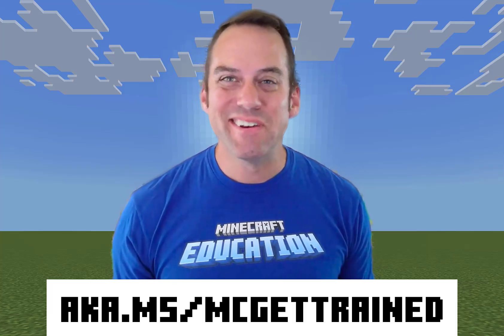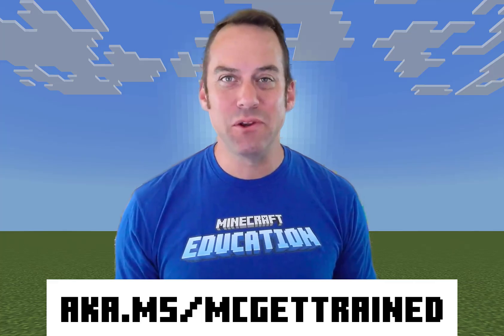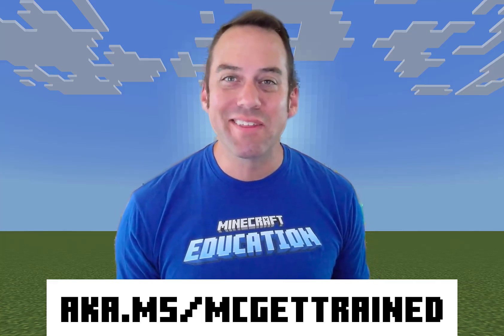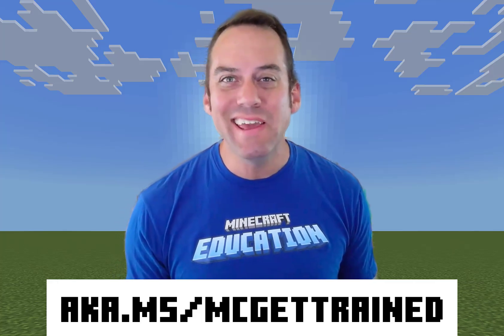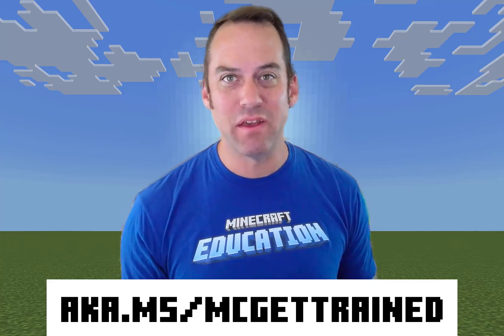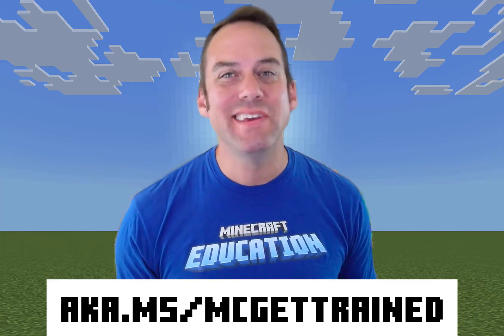There's more to learn. Check out our Minecraft Teacher Academy courses and other learning opportunities at aka.ms/mcgettrained.